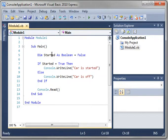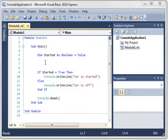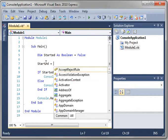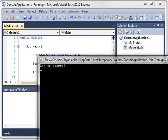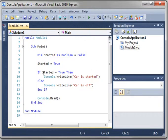So now we're going to set the car to started, just to show you what happens. And it says car has started. So that's the if statement.